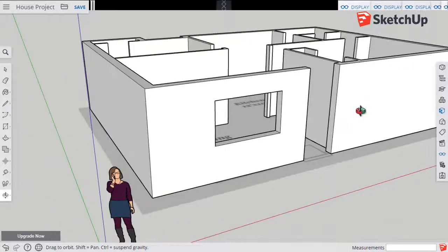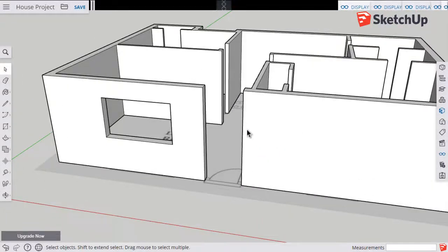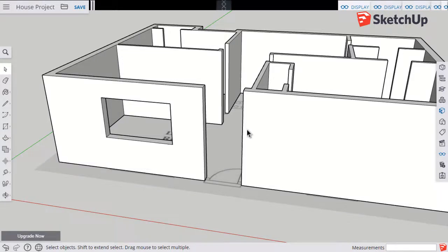So those are our steps for adding the window openings to our walls. Do that for all your windows. Good work. Make sure you save your work. And we'll see you for the next step in the next video.